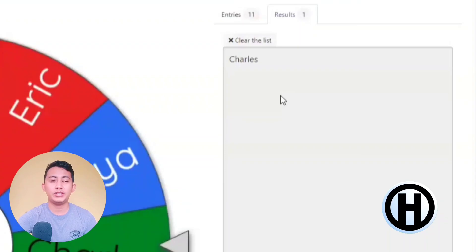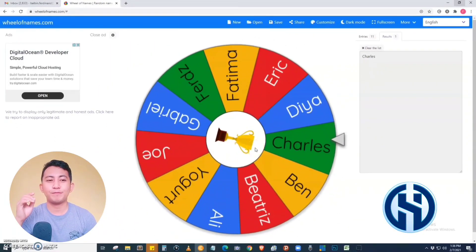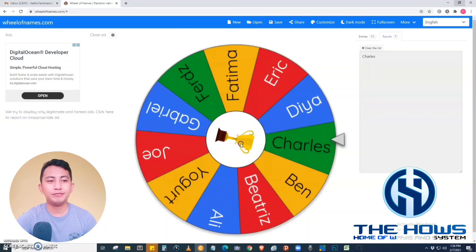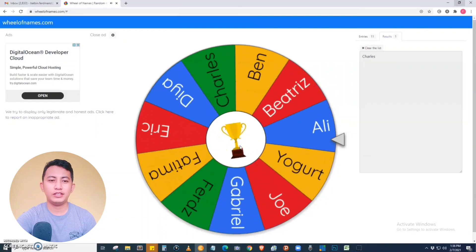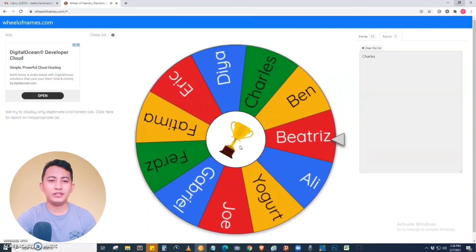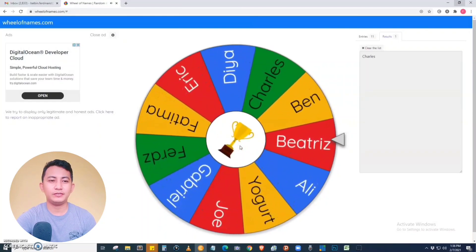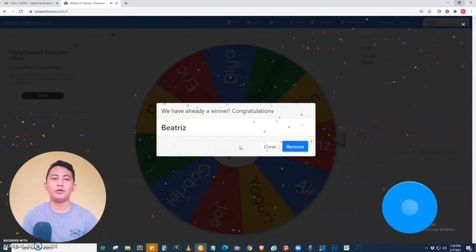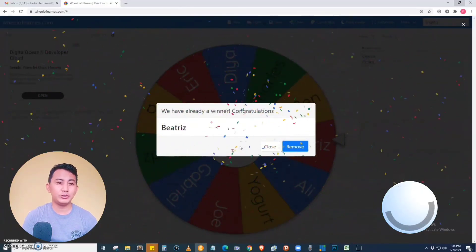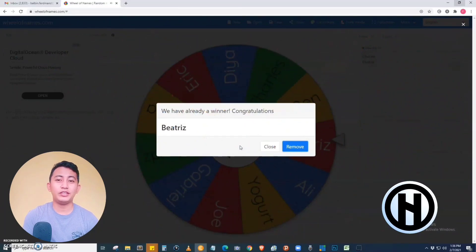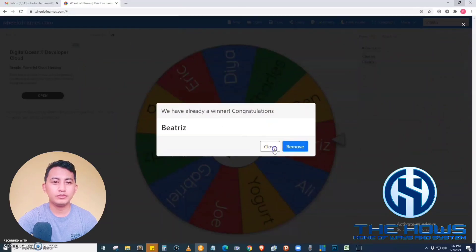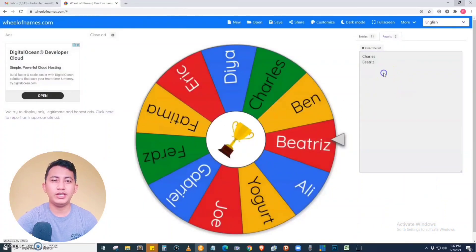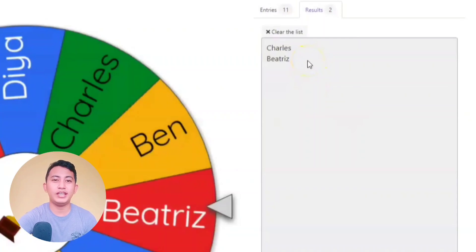If we click the wheel again, let's try this one. We have already a winner — congratulations to Beatrice! Another winner is being selected from the draw. The list of results is being updated and we have Beatrice added already.